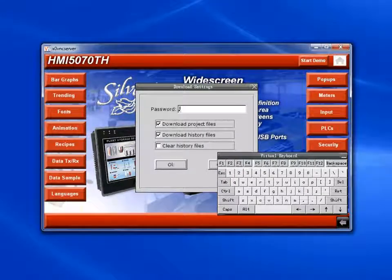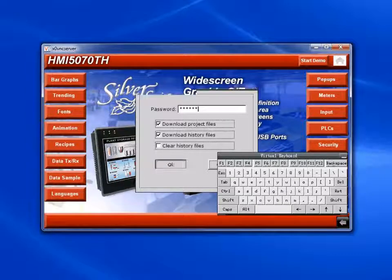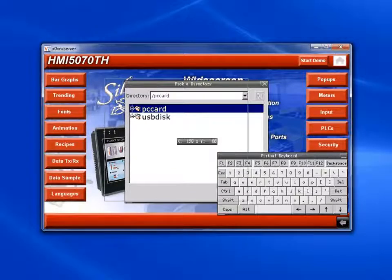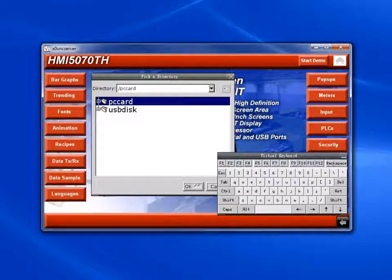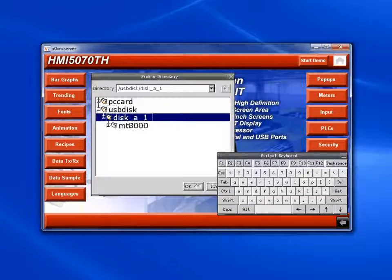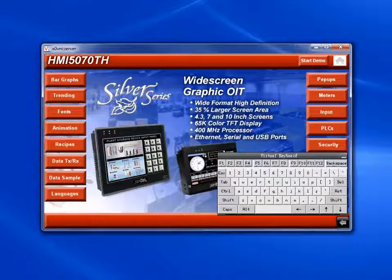Enter the download password and click OK. In the Pick a Directory window, you want to pick the file that's right above the MT8000 file — so in this case, Disk A1. Click OK.